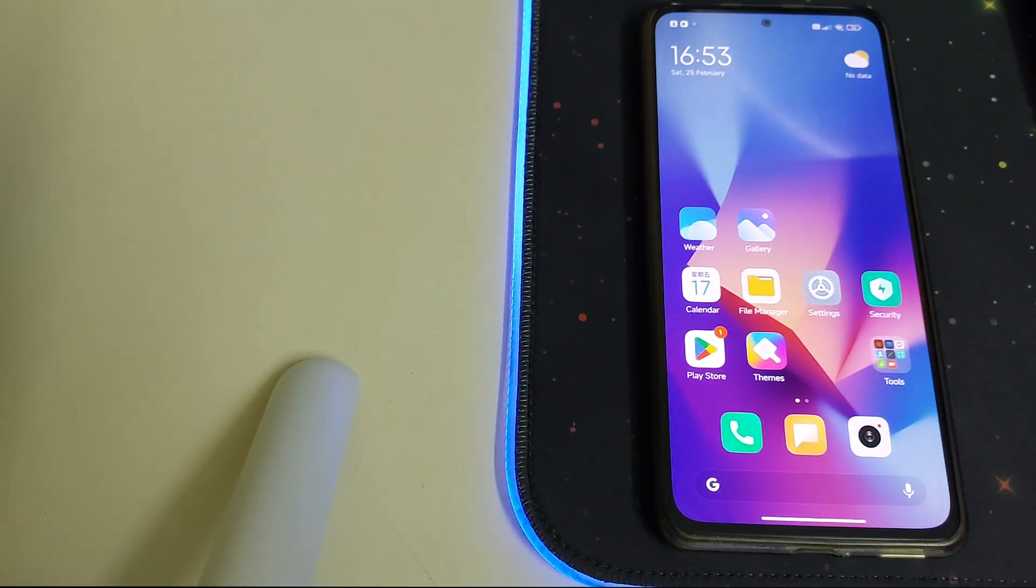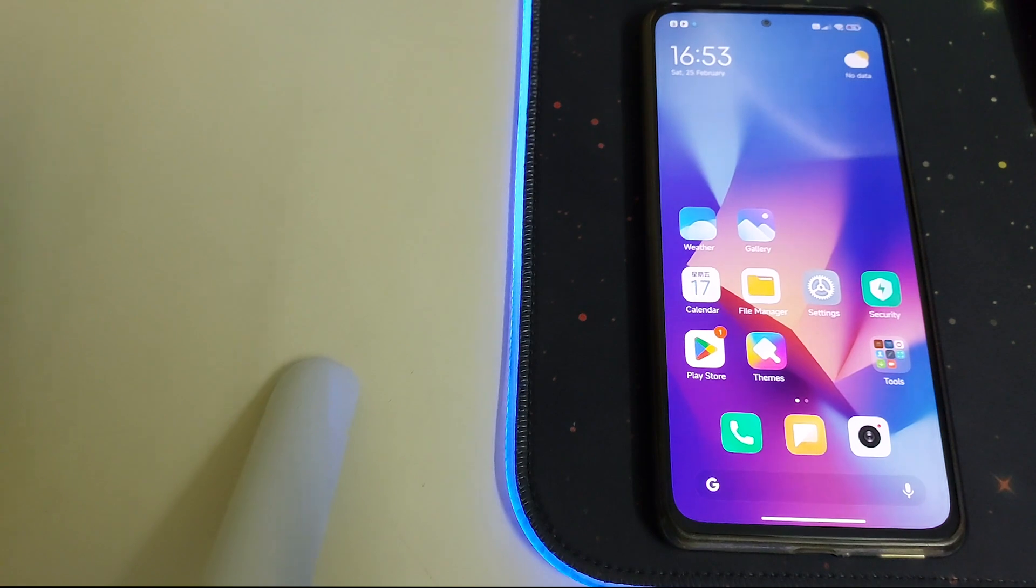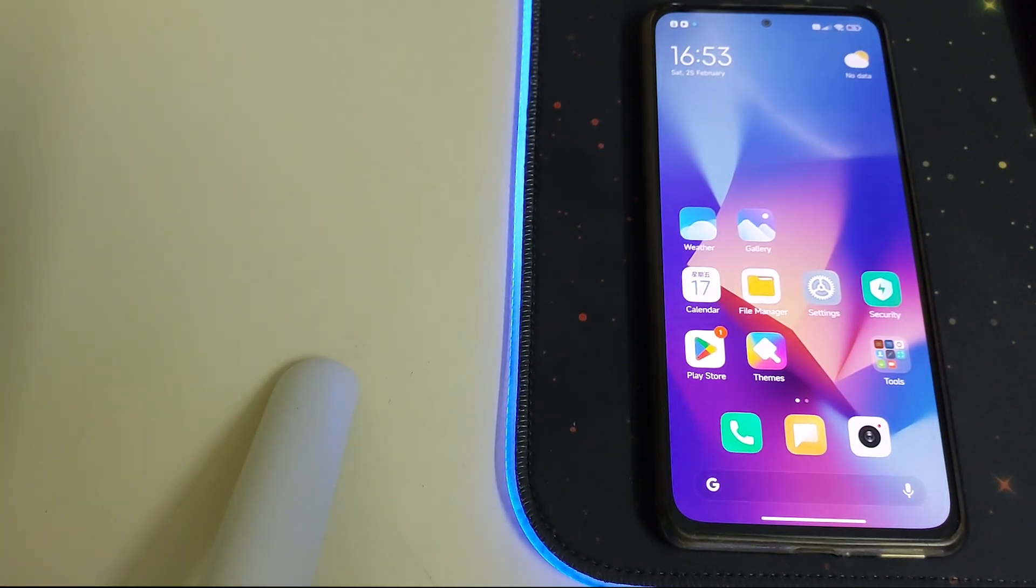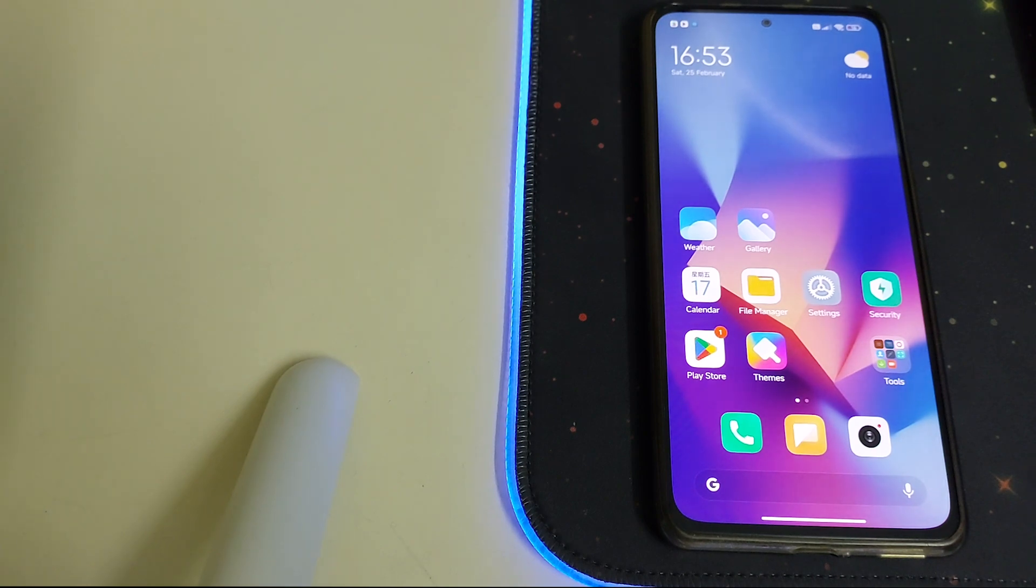So that is all for this video. Please stay tuned for the MIUI-SR review and performance video, which will be coming up in the channel soon. Please like, share, and subscribe. Bye.